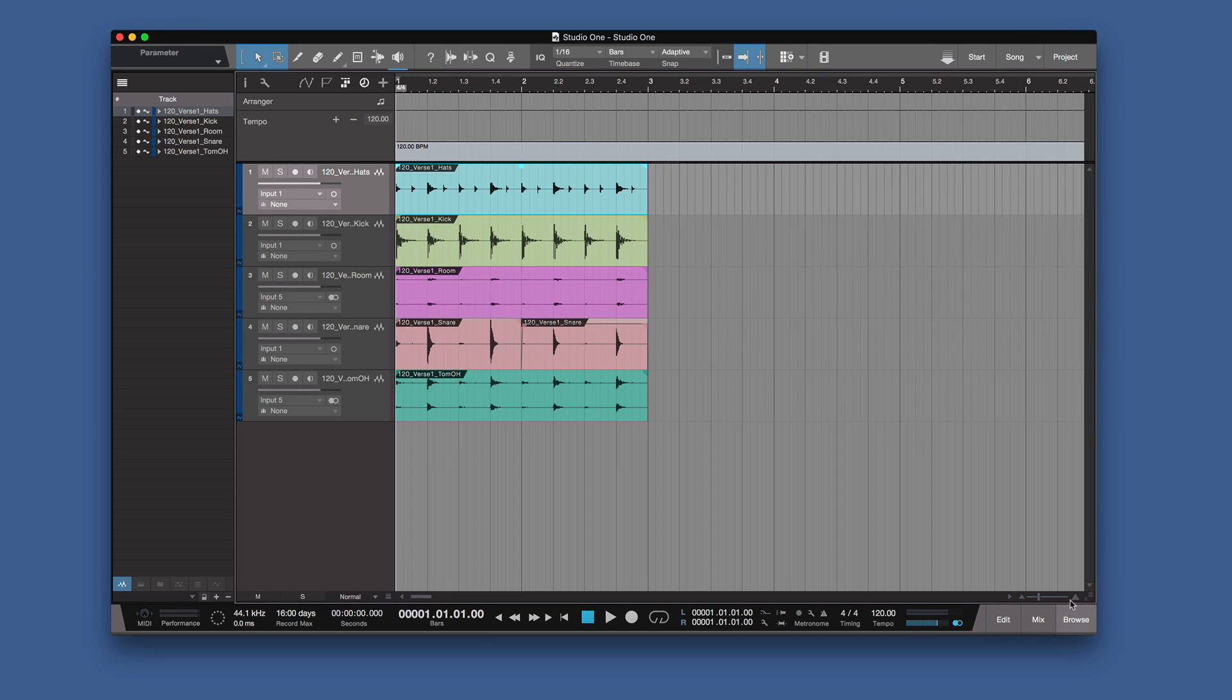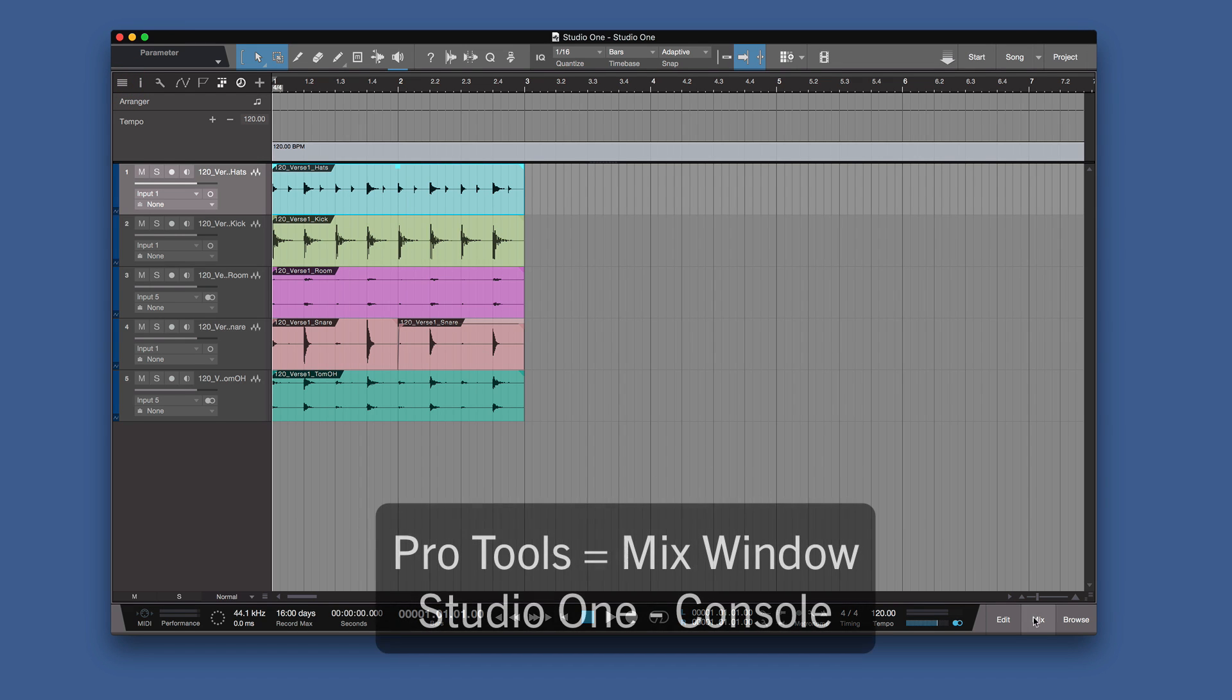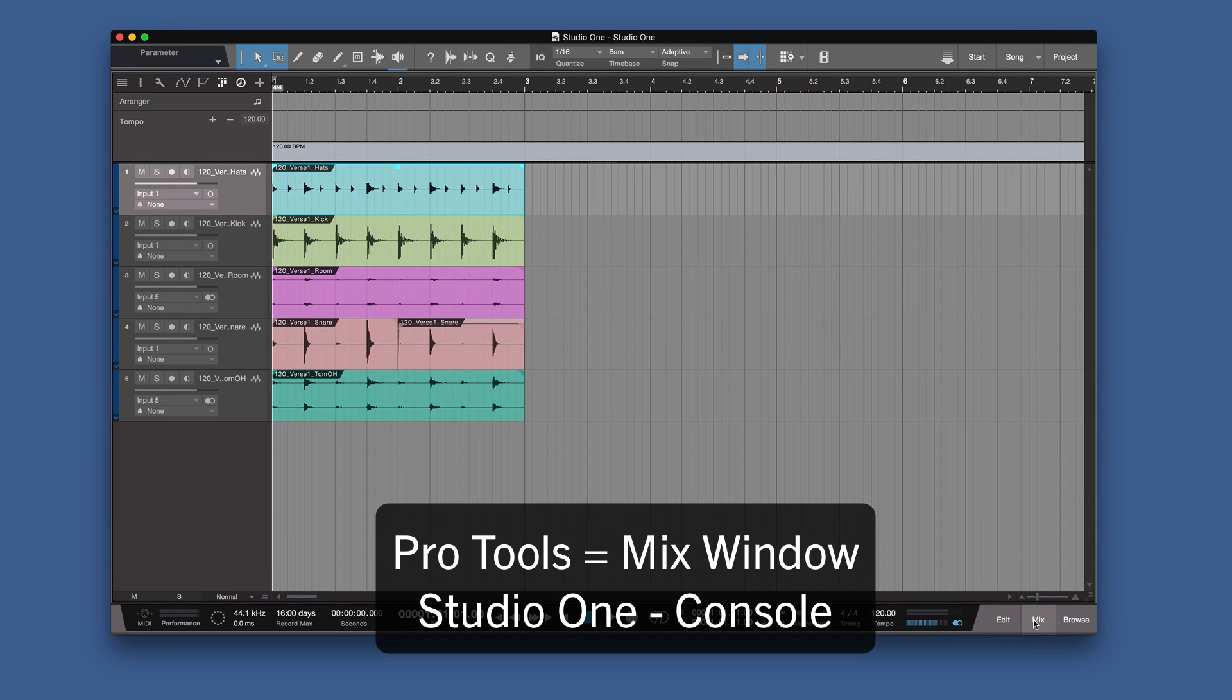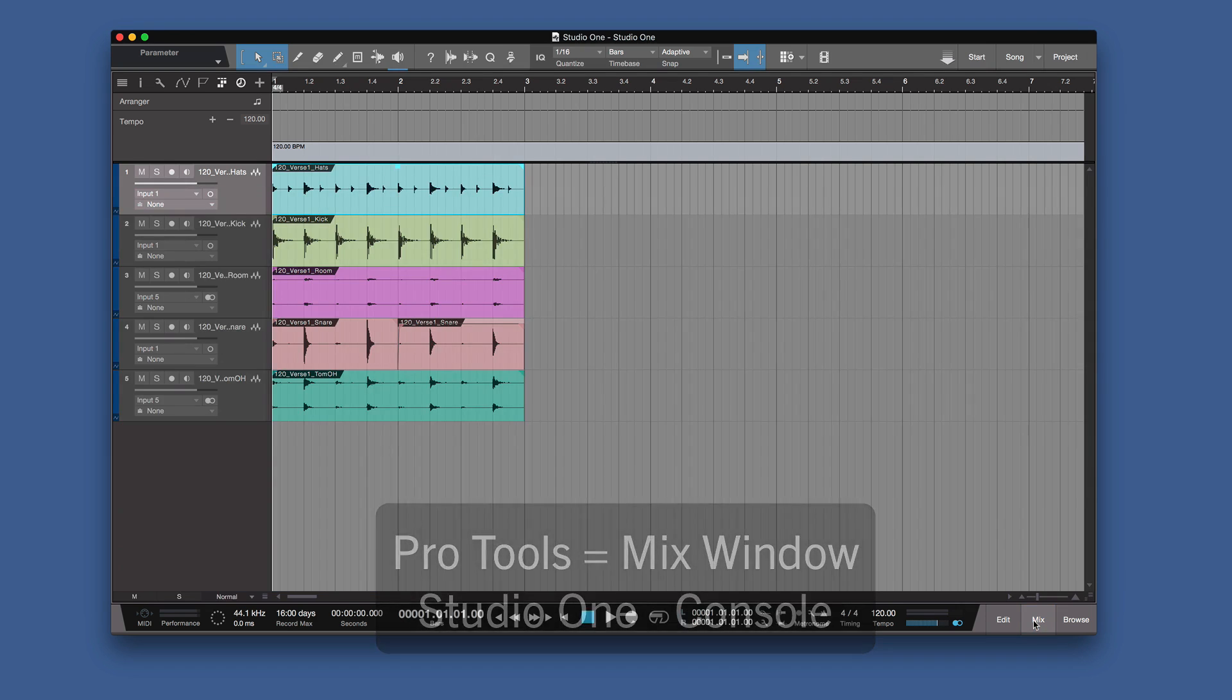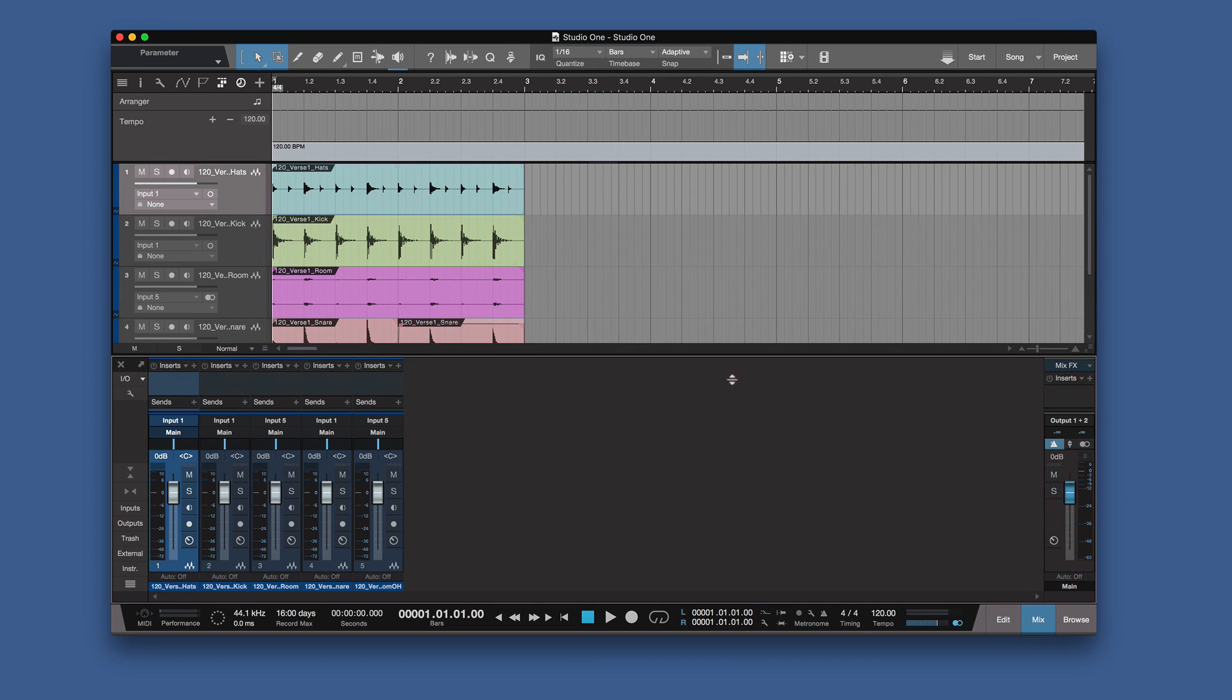So the next thing is the mix window, which in Studio One is called the console. So hit mix here, or if we press F3 on our keyboard, we get the mix window. Now the difference straight away, as you can see, it's partly built in. So we have a one window system. Pro Tools, you have a two window system, which you go edit to mix, edit to mix.